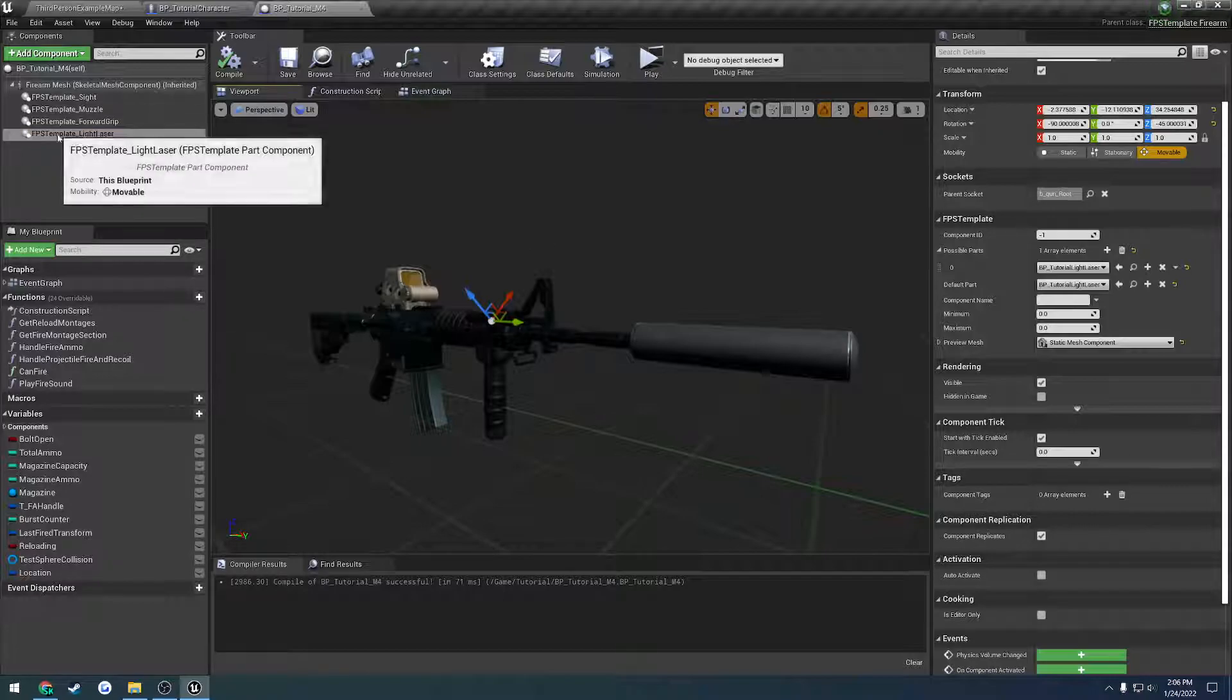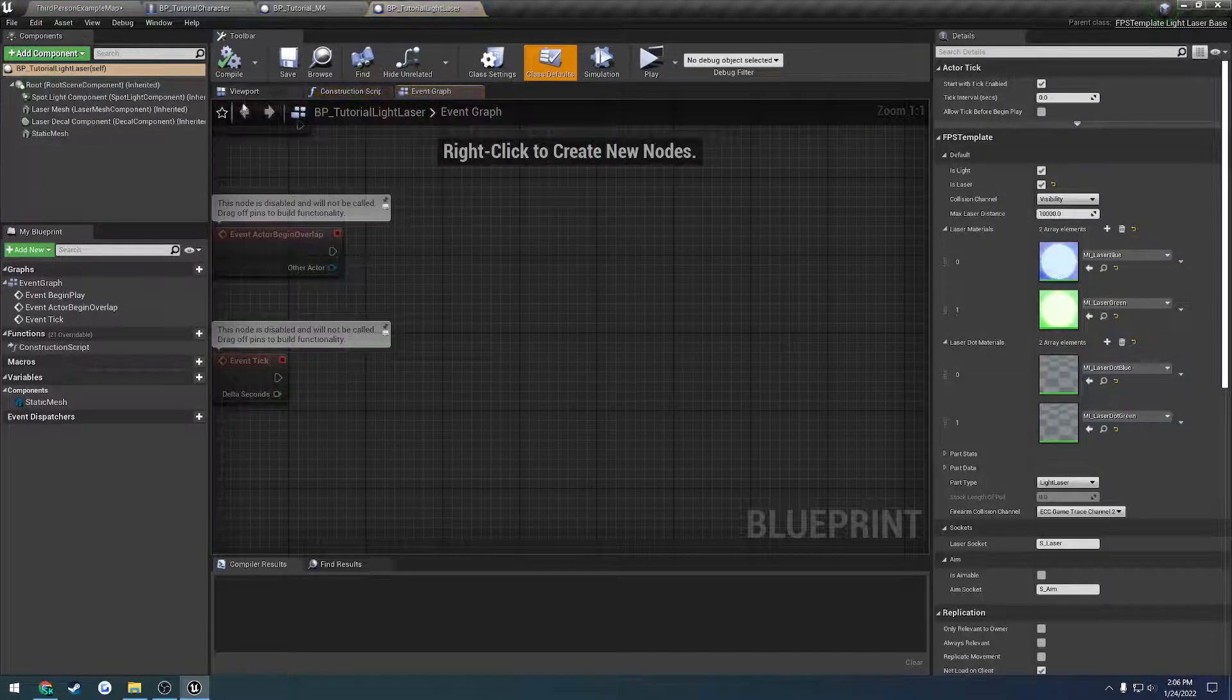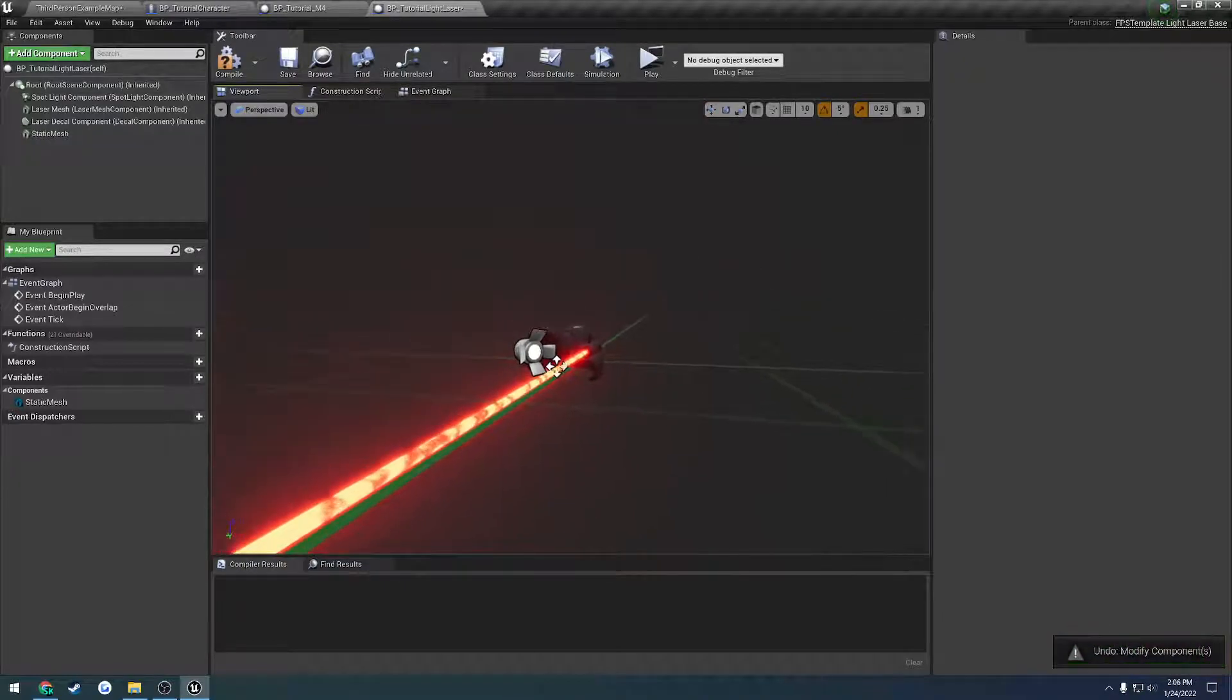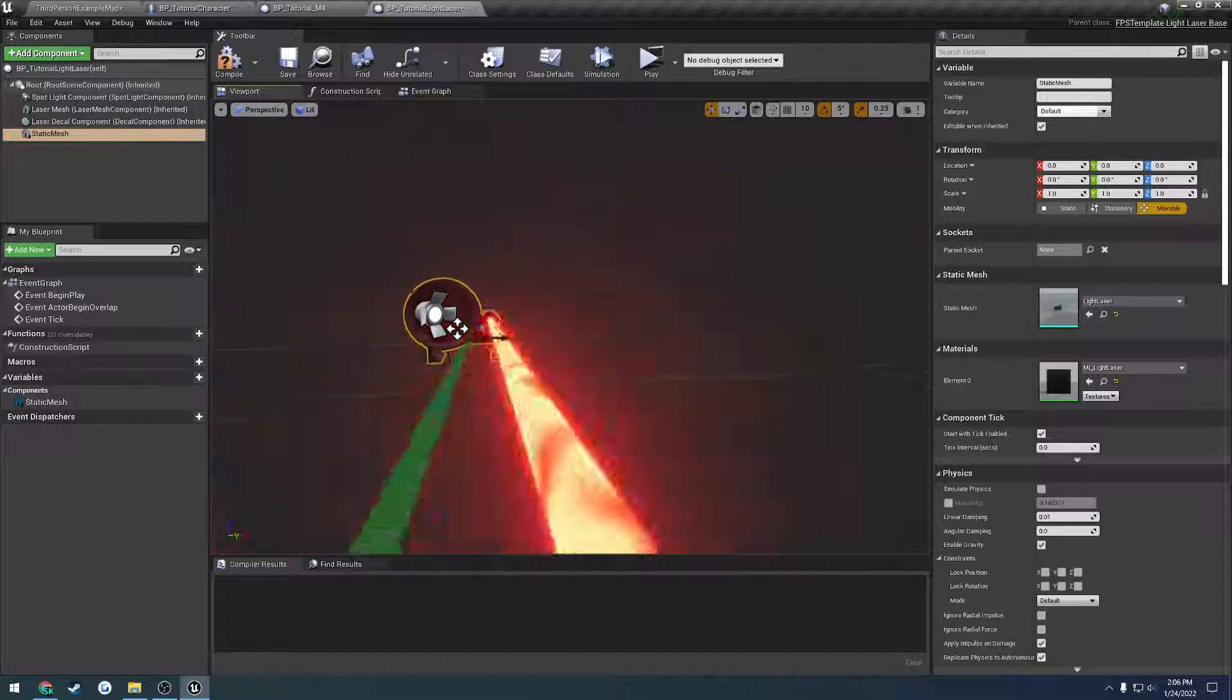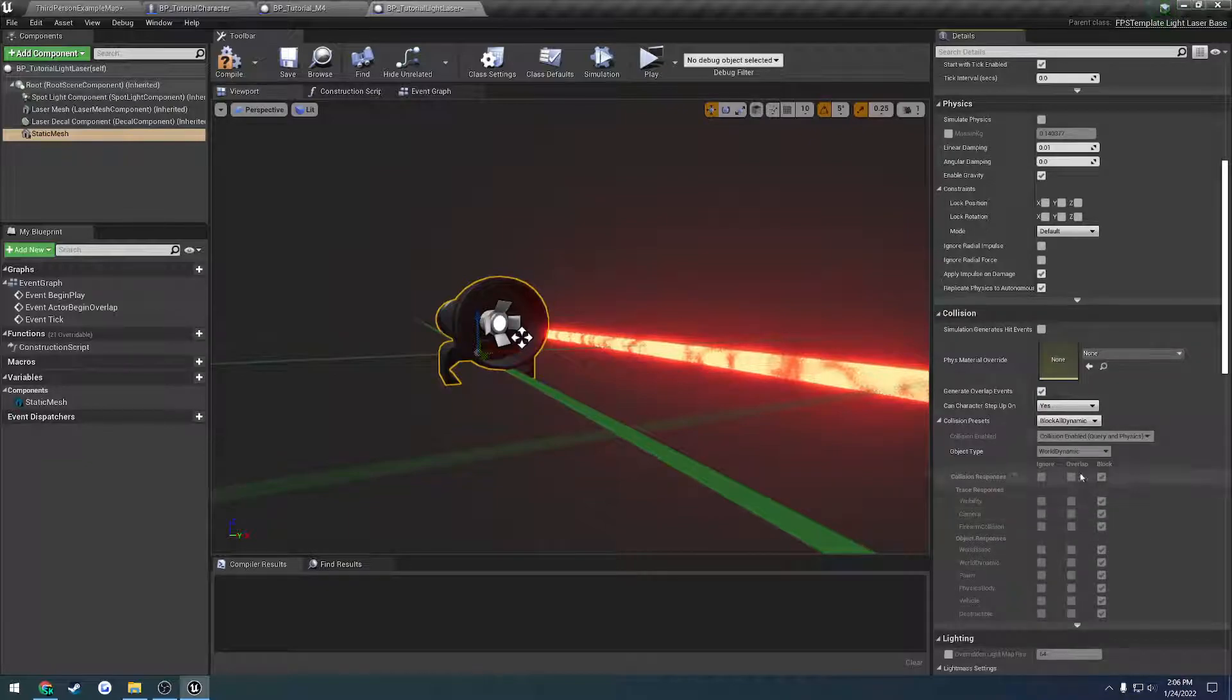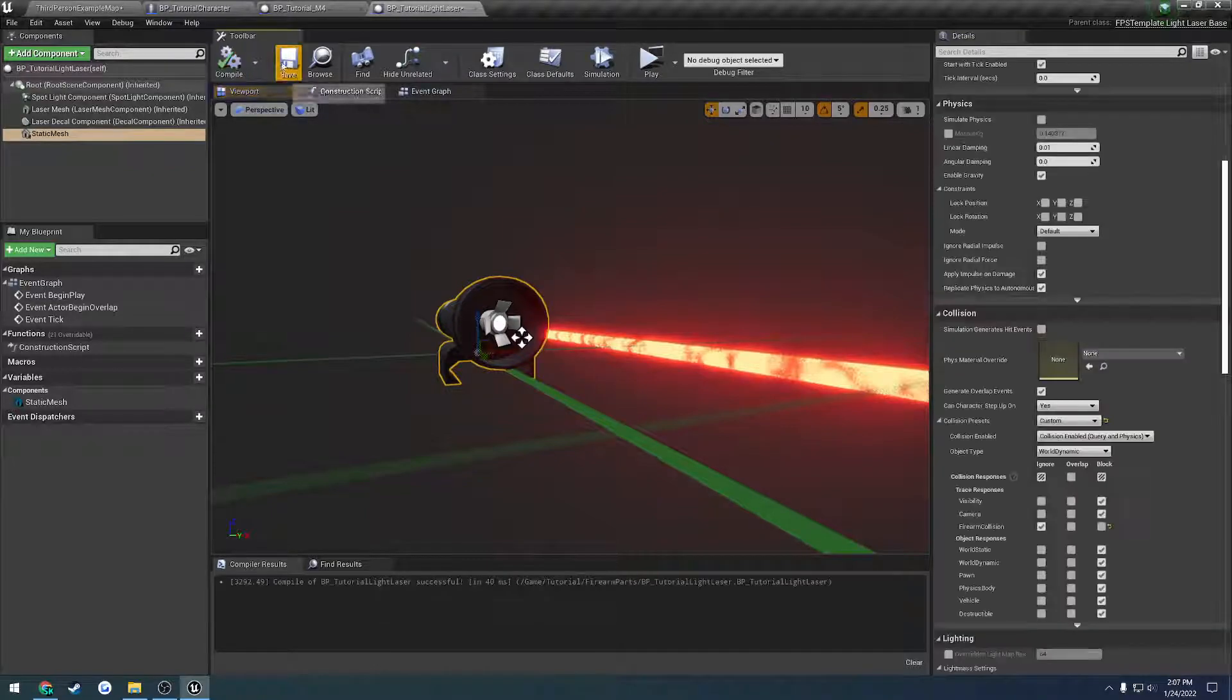So let's start with the light laser and work our way up. We go to our light laser blueprint, grab our static mesh - that'll be this guy - scroll down to collision and as you can see it's set to block all dynamic. So it is blocking firearm collision. We just set this to custom and ignore the firearm collision.